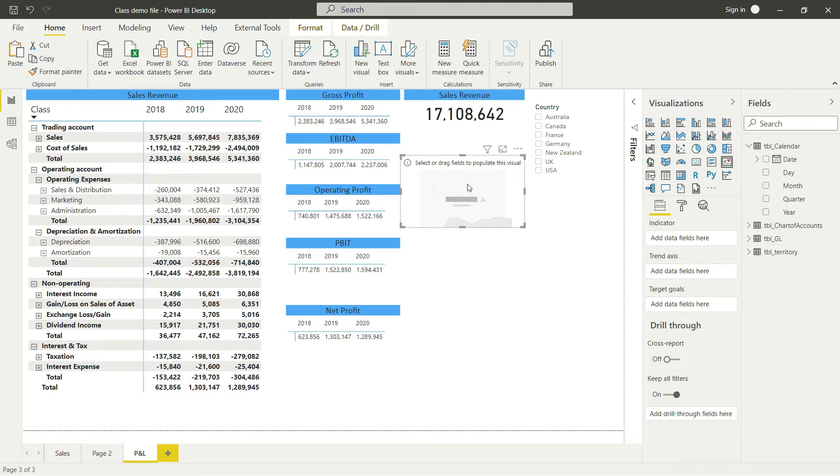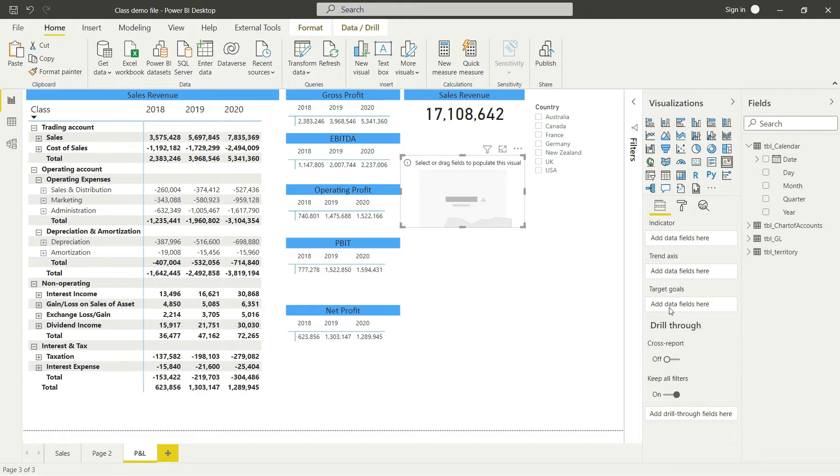Now that we've selected this visual, you'll notice we have three options. We can enter three different parameters: an indicator, a trend, and a target goal.